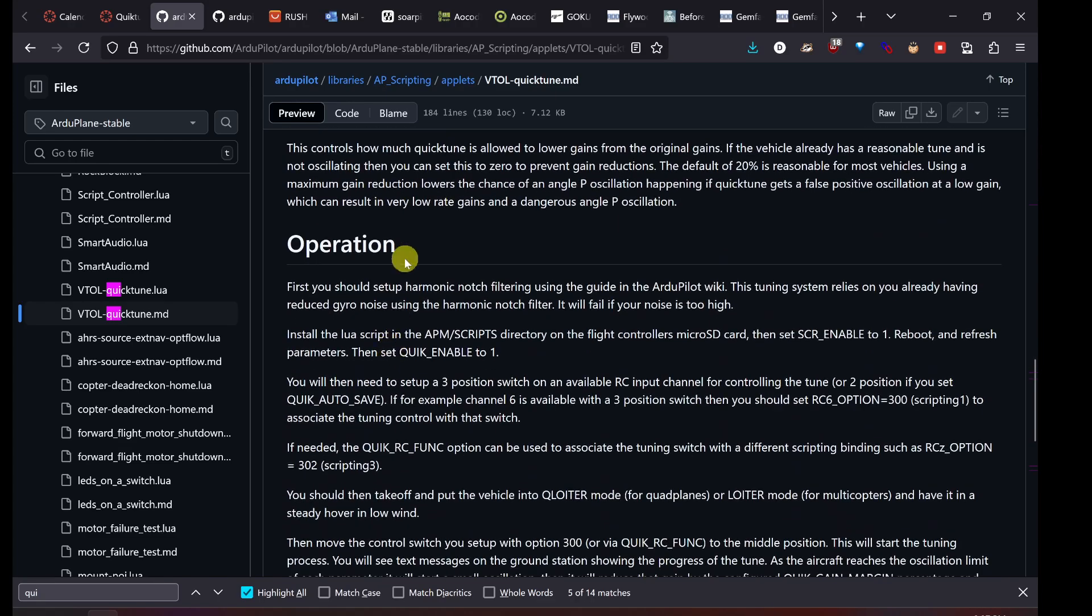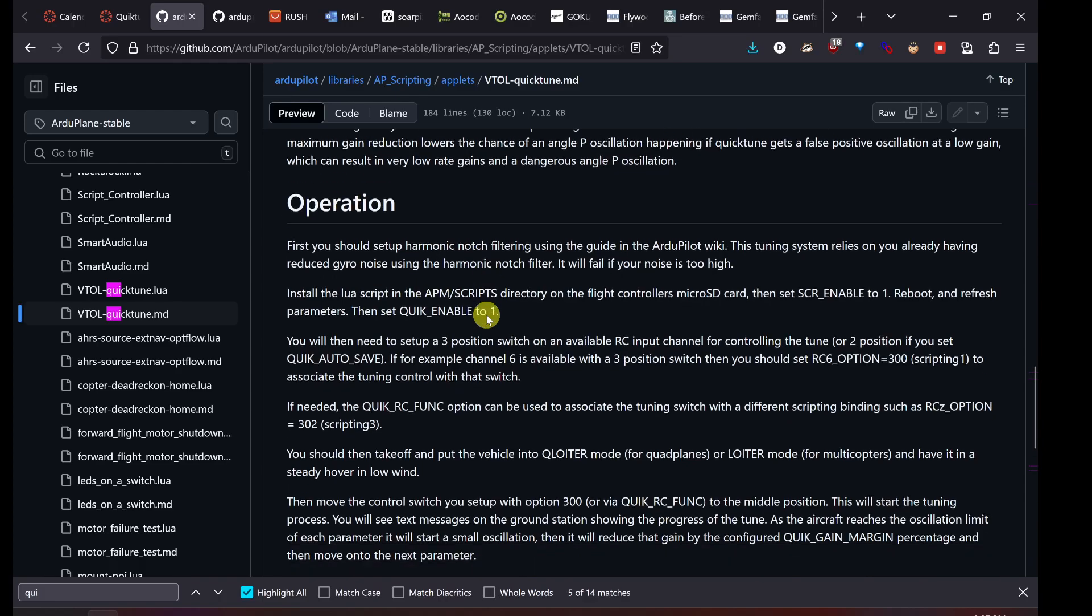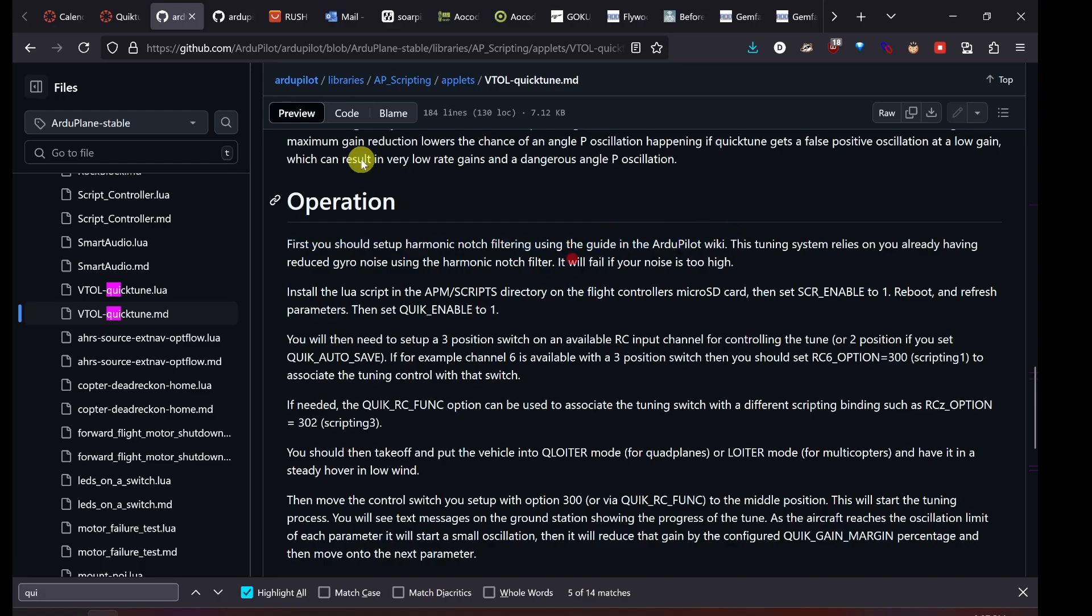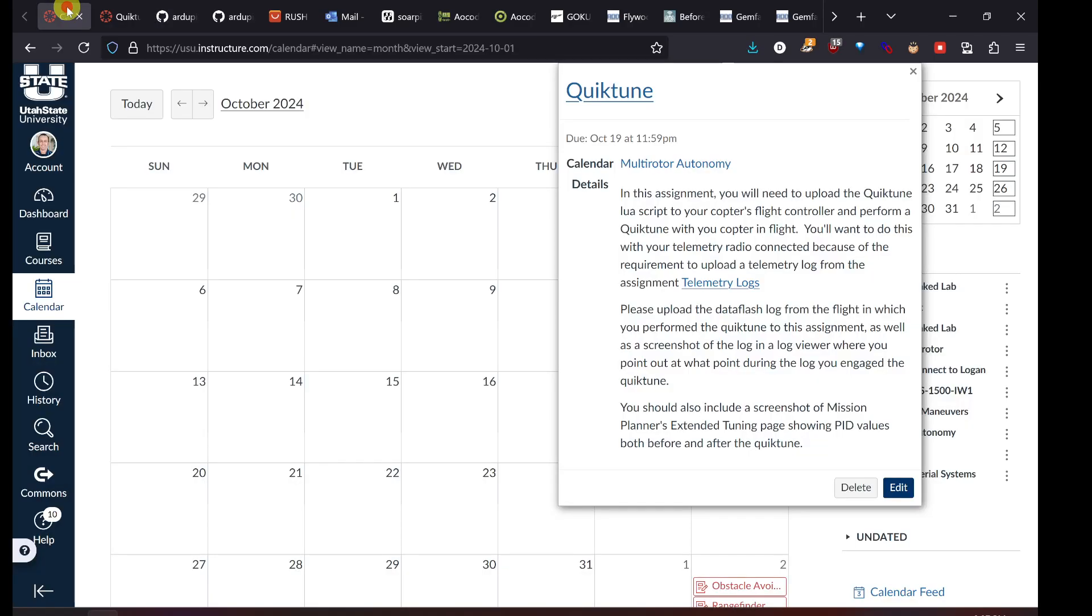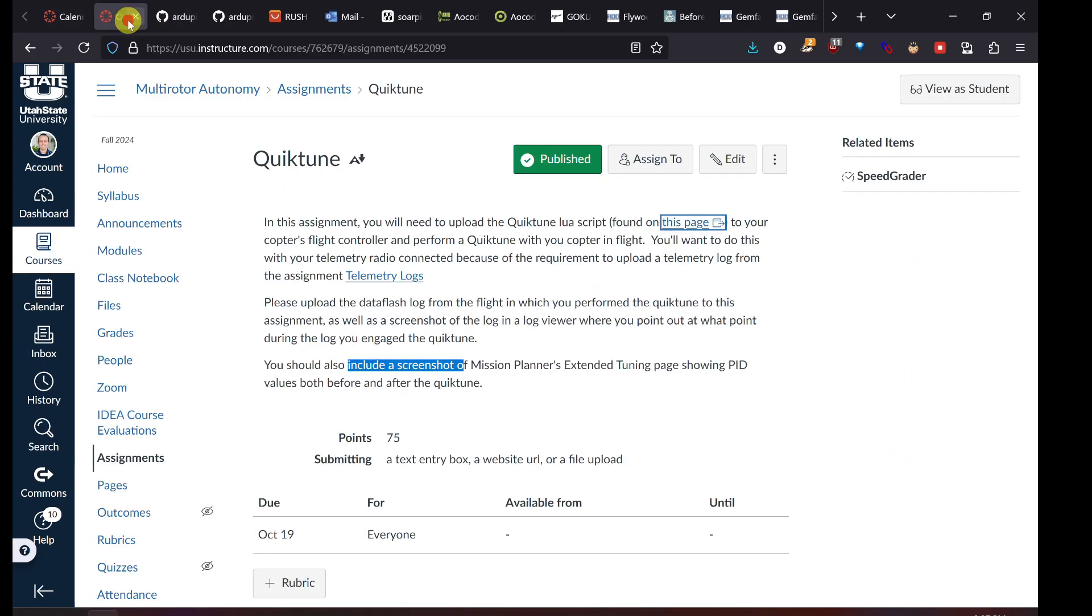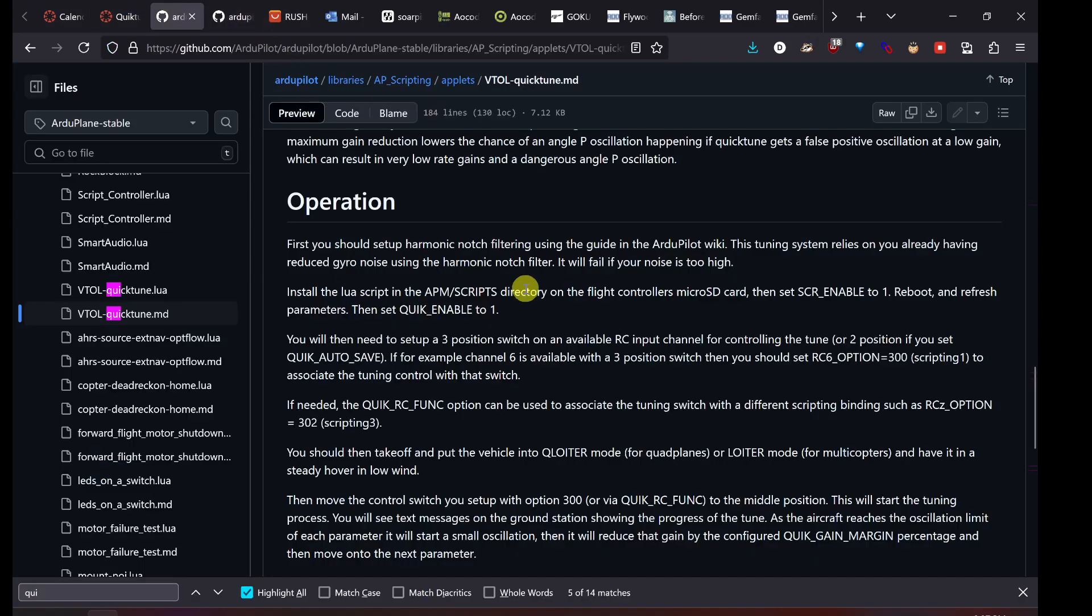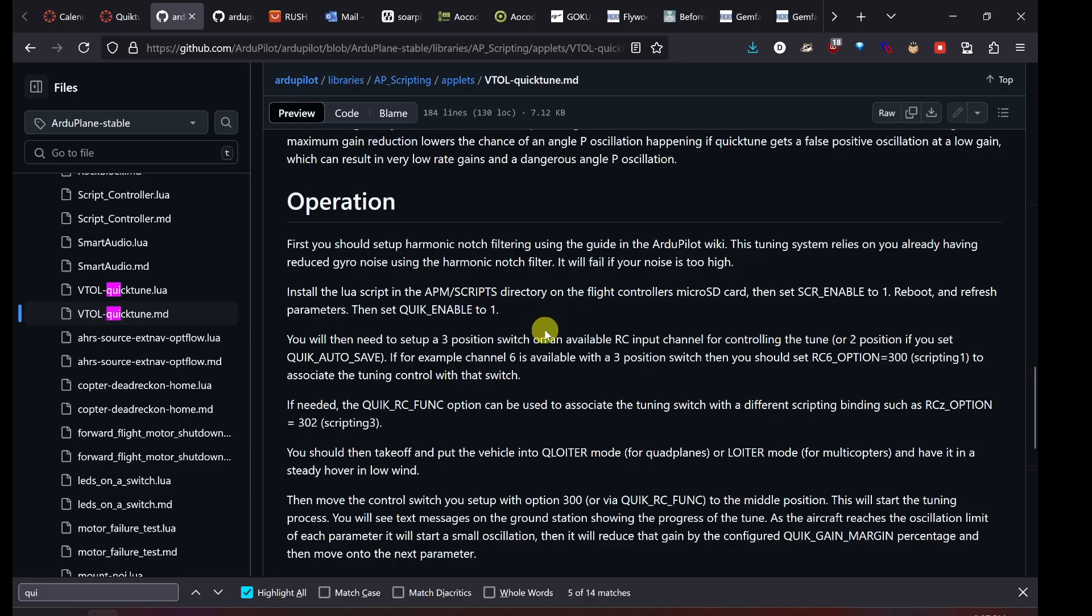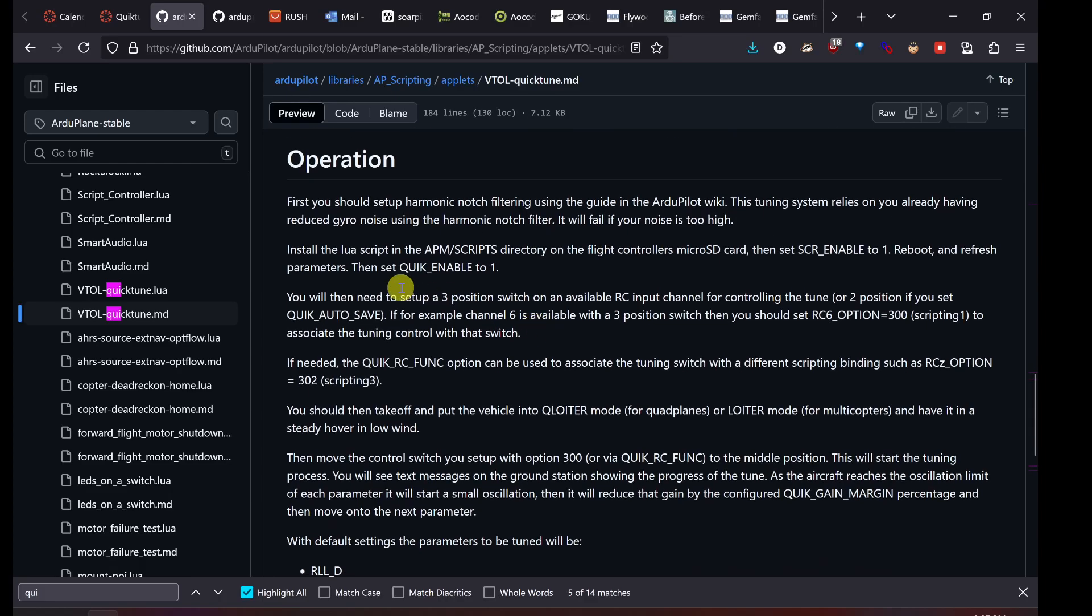If you get to the operation section of the script, or the readme file, it talks about the prerequisites here. First, you should set up harmonic notch filtering using the guide in ArduPilot Wiki. In the class you're in right now, you've already done that. The tuning system relies on you already having reduced gyro noise. It will fail if your noise is too high. So if you haven't done harmonic notch filtering yet, then you shouldn't do this yet. We're going to install the Lua script into the scripts directory in the flight controller, just like we did in the software in the loop example.